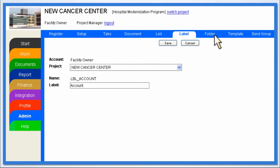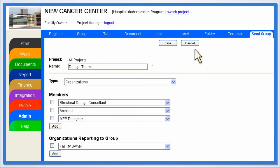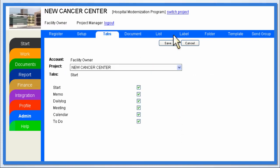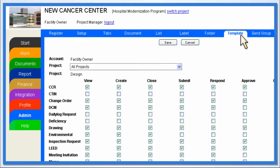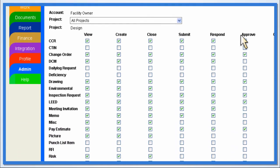Users can also customize folders, create new ones, and share them with the public. Custom send groups can also be created, making it fast and easy to distribute information across the project team. Even the tabs and templates can be customized for each project's needs.